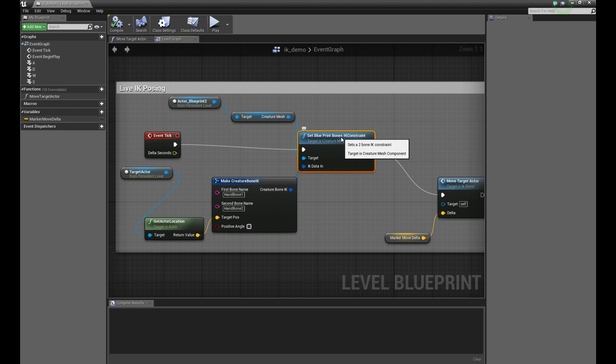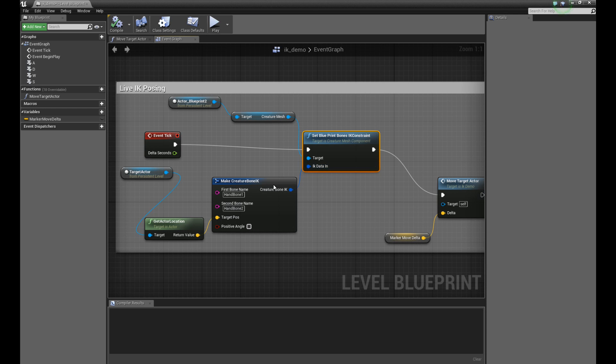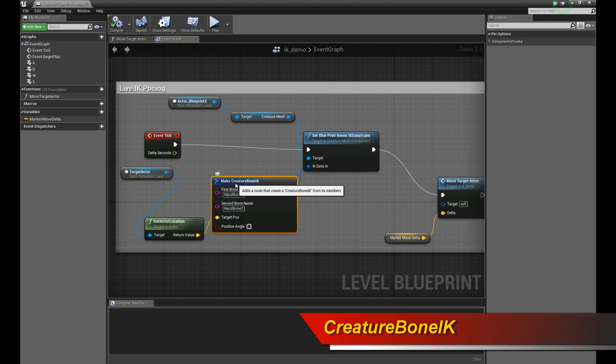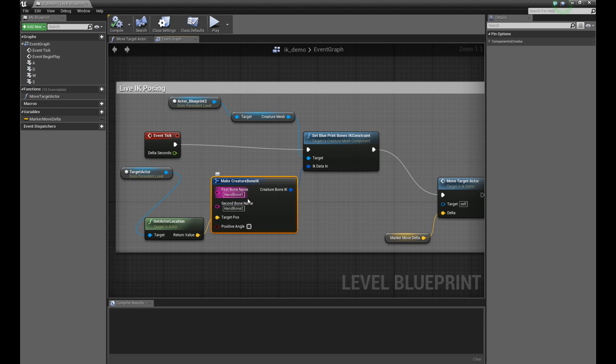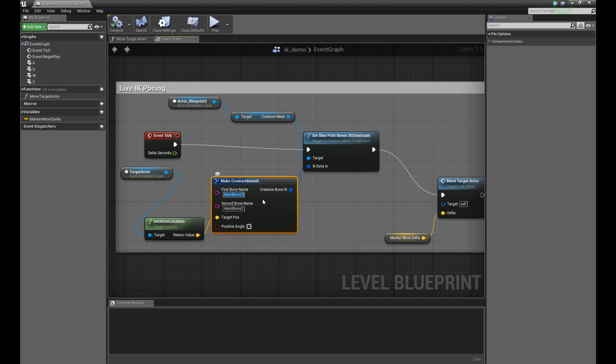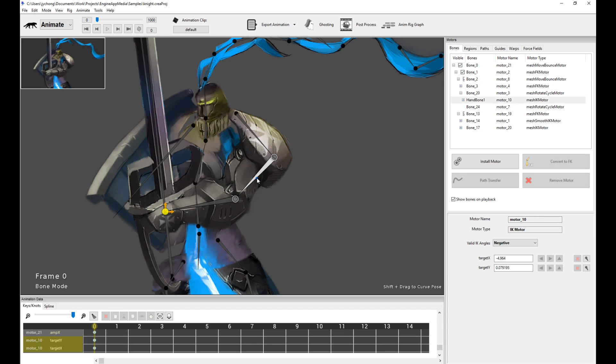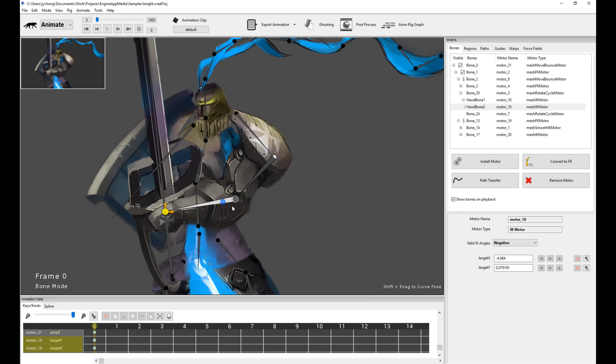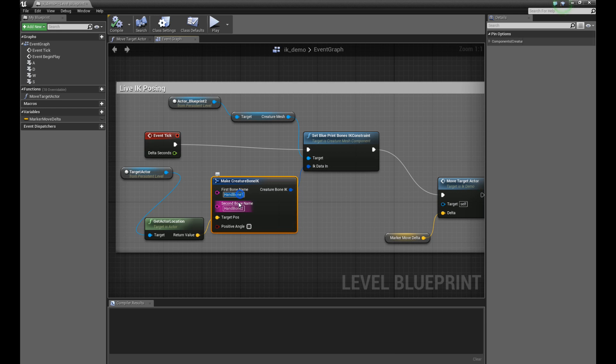You call this function and it expects an input, which is IK data in, of type creature bone IK structure. This is basically a U struct. You're going to have to create a struct, an Unreal Engine struct of type creature bone IK, and within creature bone IK, you're going to put in the two bones. This is a two bone IK, so you're going to put in two bones that you want to perform IK on. I know the first bone is called hand bone one and the second bone is called hand bone two. You get the names from within creature because you created these two bones. Look up the names from within the creature editor and put the appropriate names in.